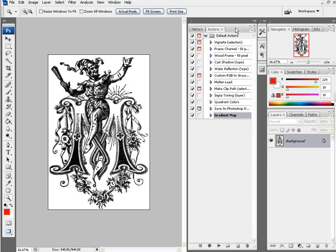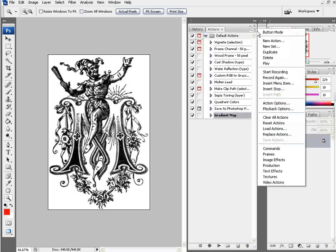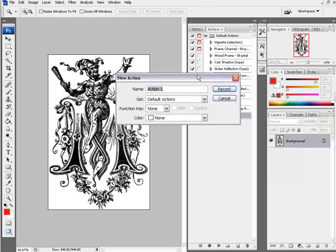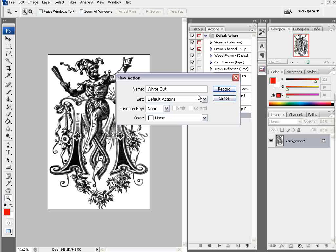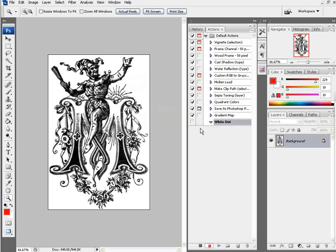Once that panel is open, there's a little arrow over here to the right. If you click on this, you can select new action. I'm going to create a new action and I'm going to call it white out, and then we'll go ahead and click on record. Once this is recording, you'll notice that everything we do will show up here in the actions panel. We're recording all of these steps that we use to knock the white out.